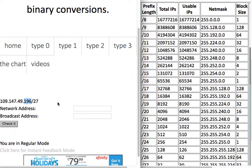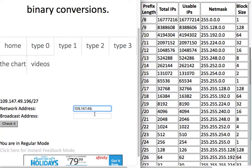We need to get the multiple of 32 that is closest to 196 without going over. Adding them up: 32, 64, 96, 128, 160, 192, 224 — so 192 is the multiple of 32 closest without going over. The network address is 192, and we always put the prefix length on the network address.